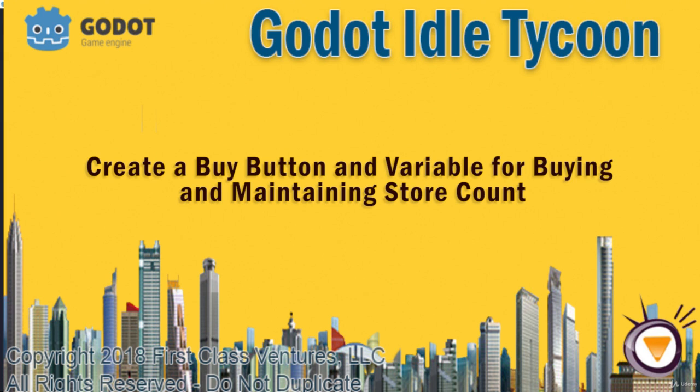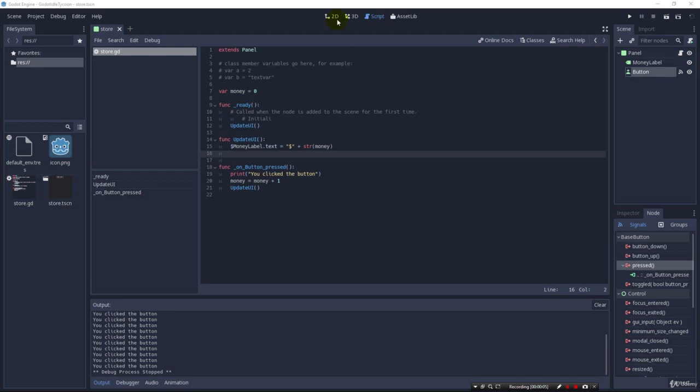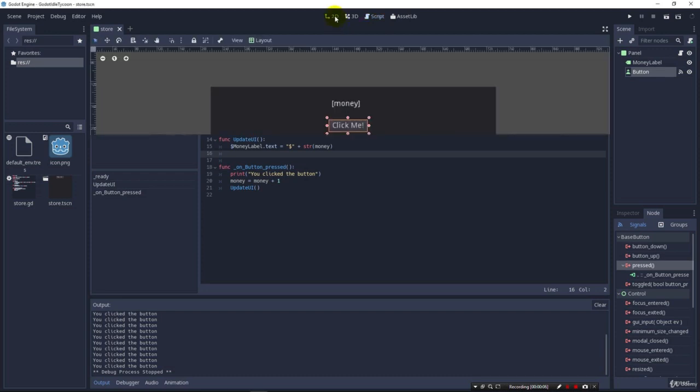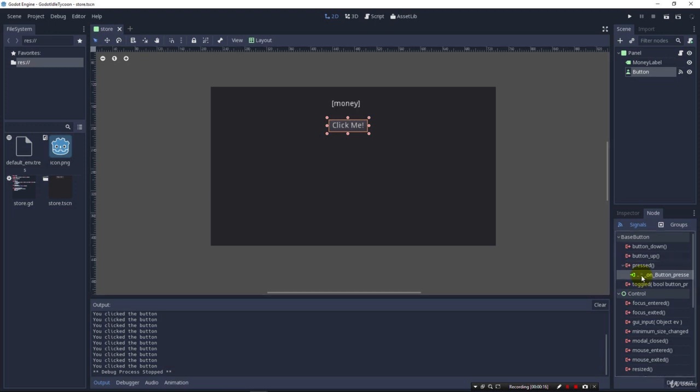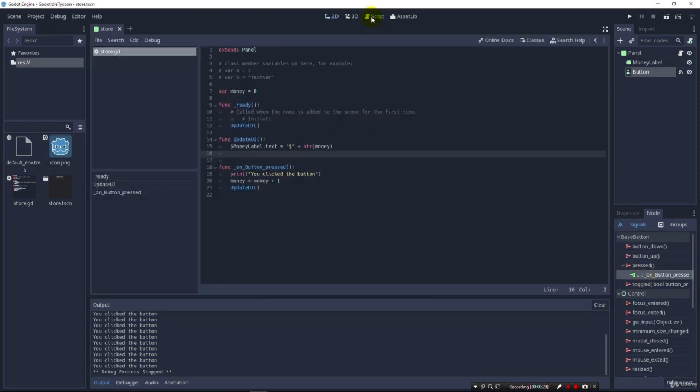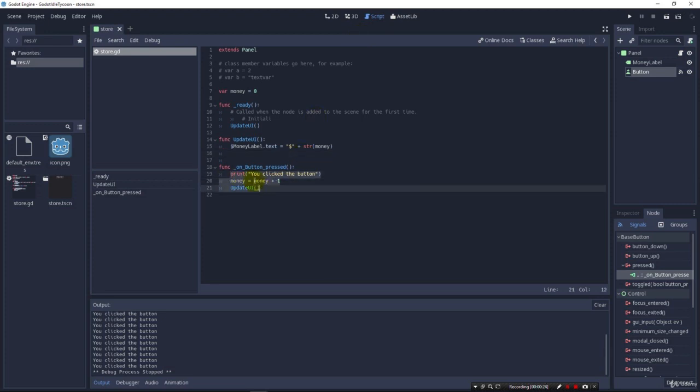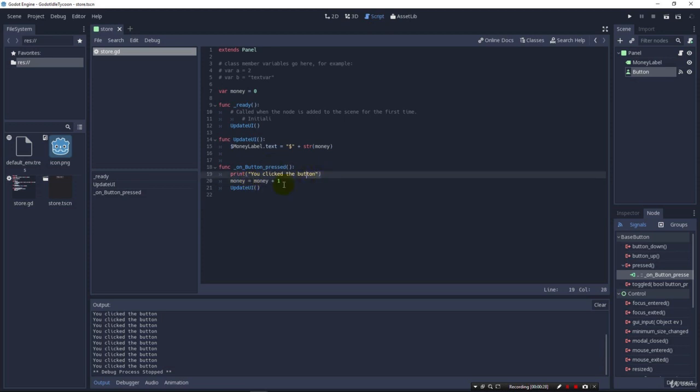Greetings and welcome back. In the previous lecture we set up our first button with our first signal. When you click the button, because of this signal on the pressed signal here in our signals node list, it calls a method. In that method in our script, I created these commands and one of them is just a print statement we can get rid of now. We increment our money and then we update our UI.